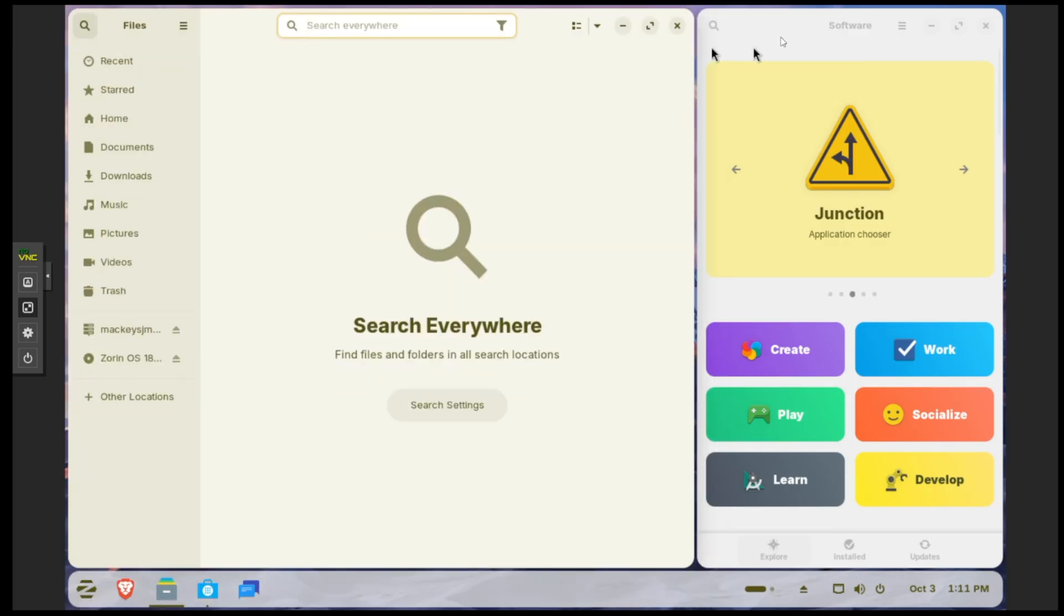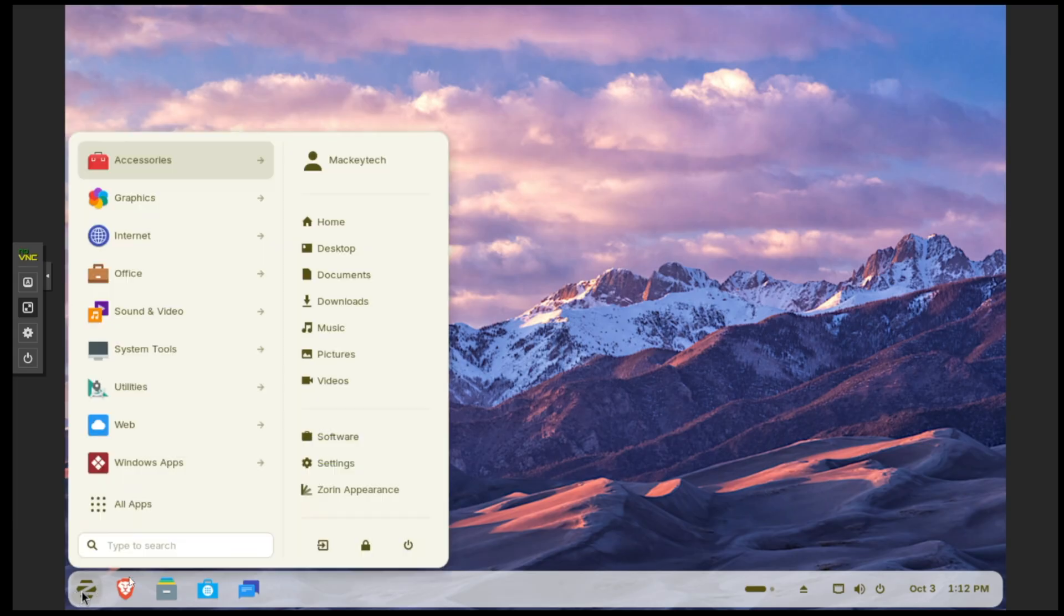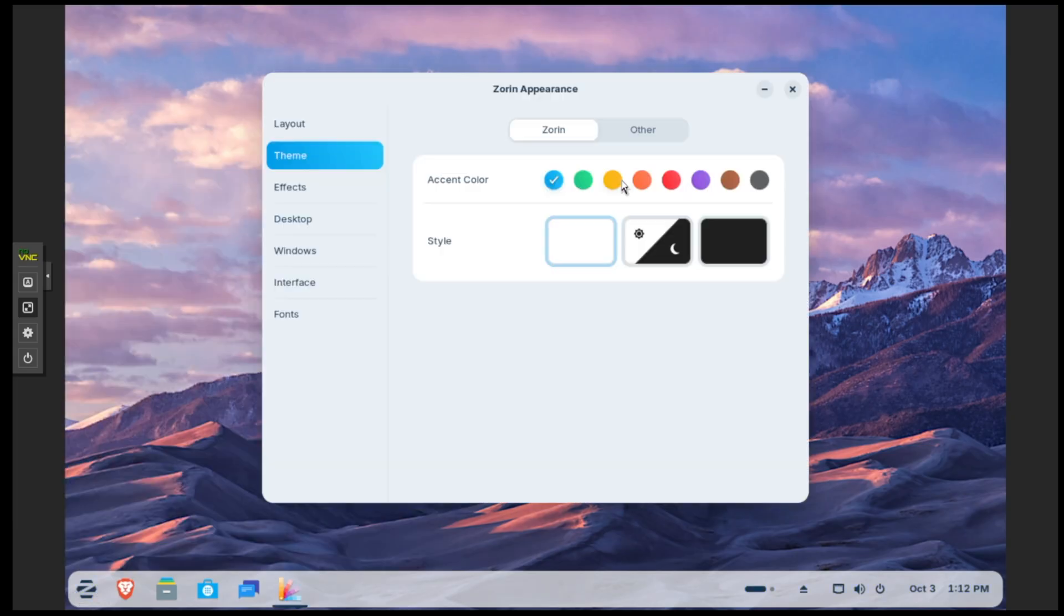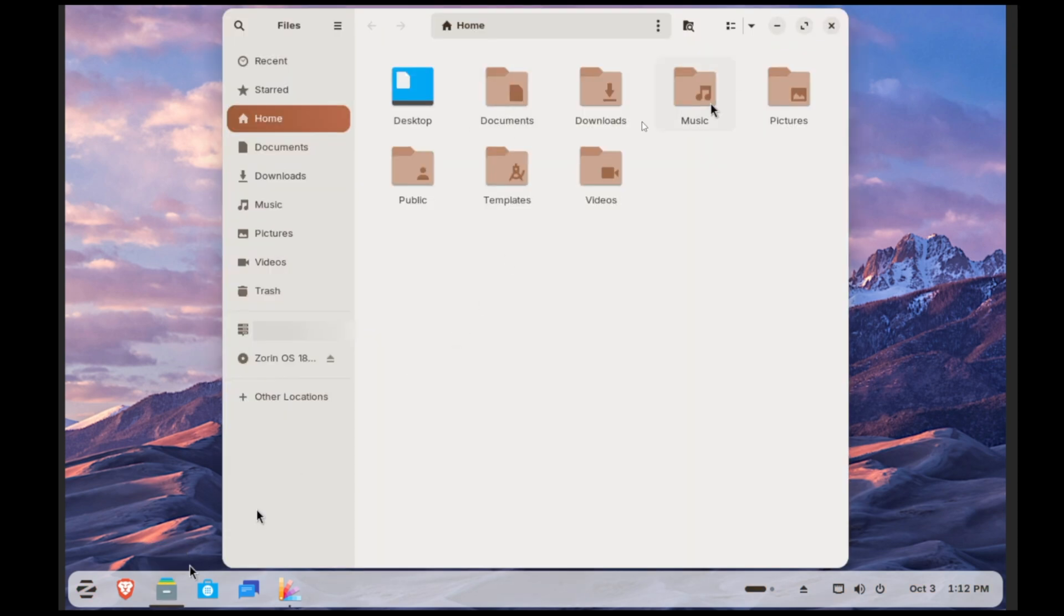Also, if we go under Zorin appearance, the new added theme colors are yellow and brown. If we go back into the file manager as an example, you can see that now my folders are brown and my menu highlights are more of a brownish theme.